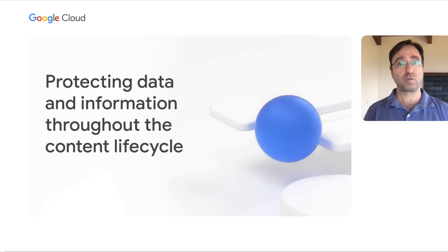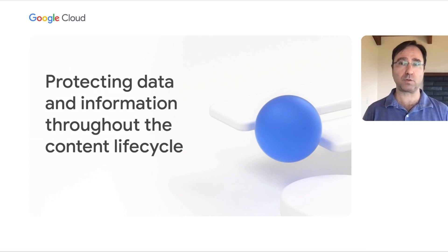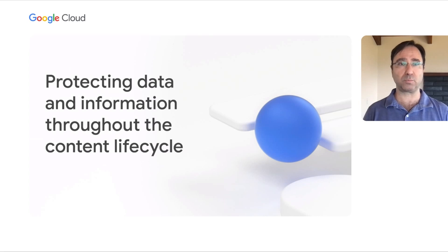So we've established that users and organizations are creating and sharing more data and information than ever before. Our belief is that legacy collaboration tools were designed for a different era of collaboration and simply aren't built to secure this new way of working. I would like to introduce my colleague, Joy, who will now spend a few minutes walking you through how Google Workspace, a solution that was built from the ground up for modern collaboration, can help you better secure your data and information.